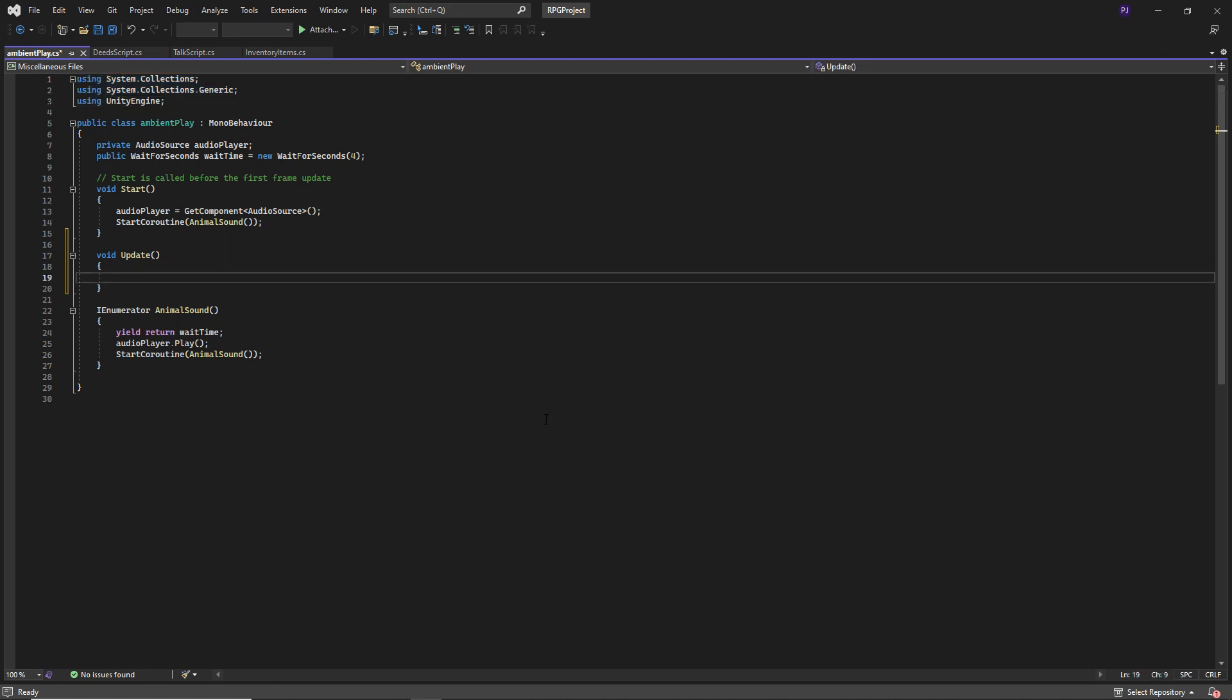If I were to type something, let's say I'll do another start coroutine. So if I do start coroutine, notice it's not really giving me anything.